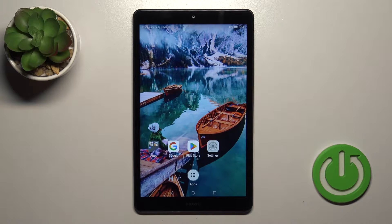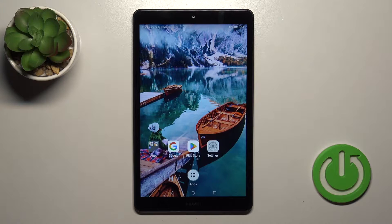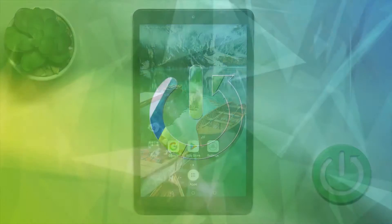Hi, today I'm looking at the new Huawei MediaPad M5 Lite and I'll show you how to log out from a Gmail account on this device.